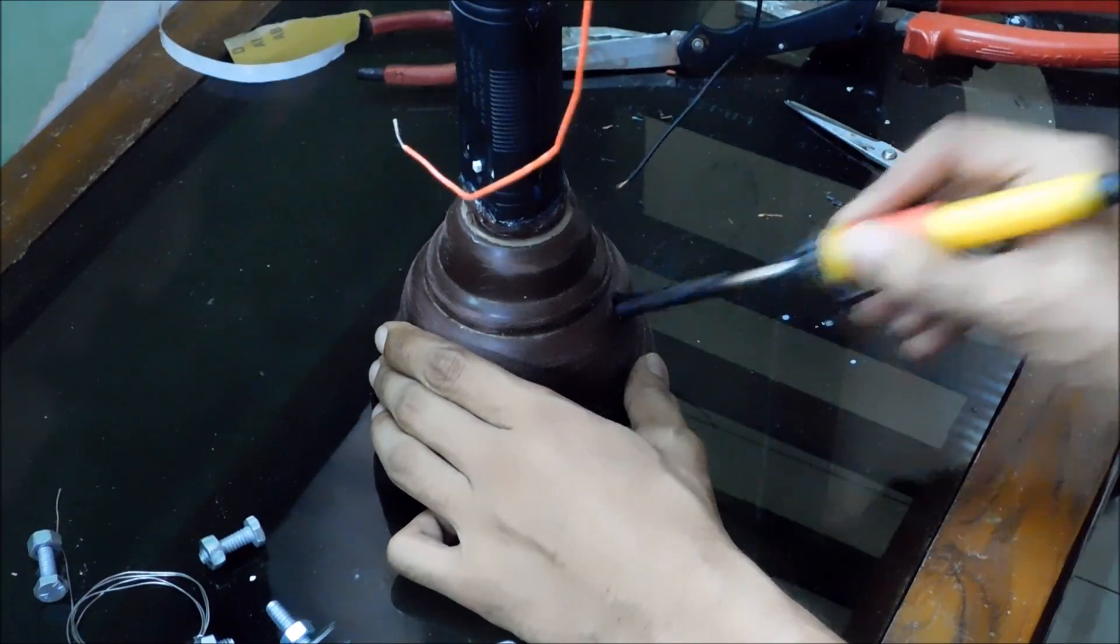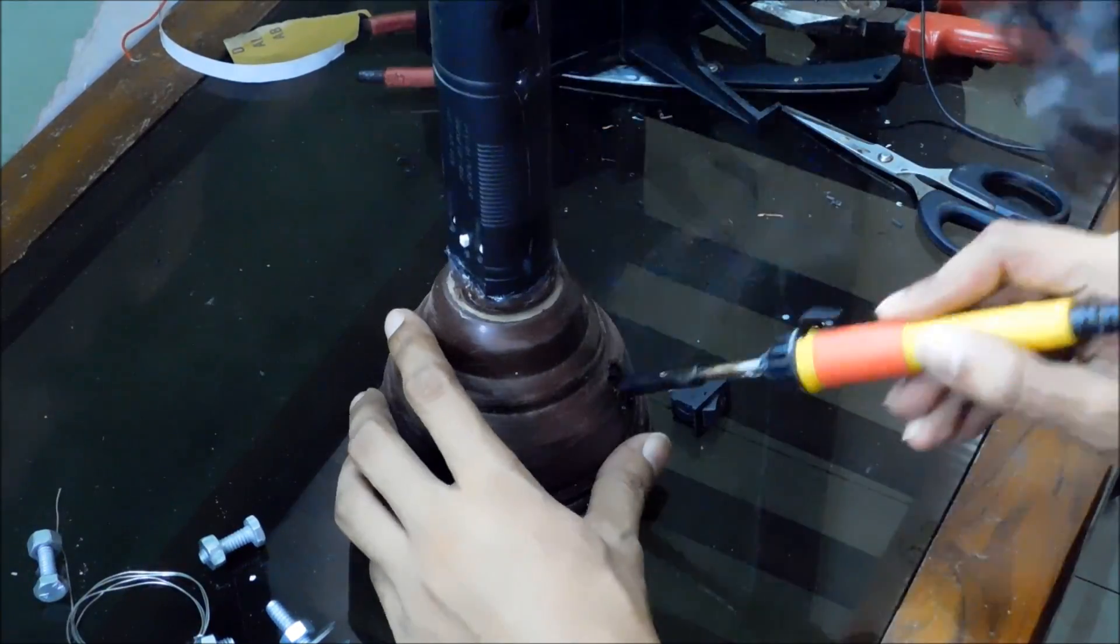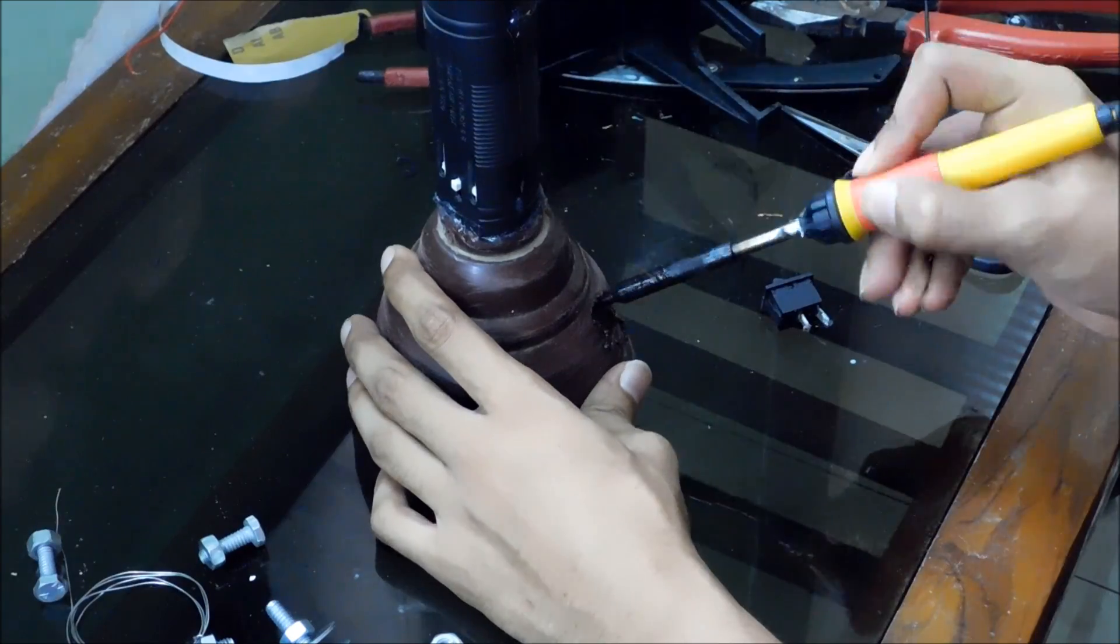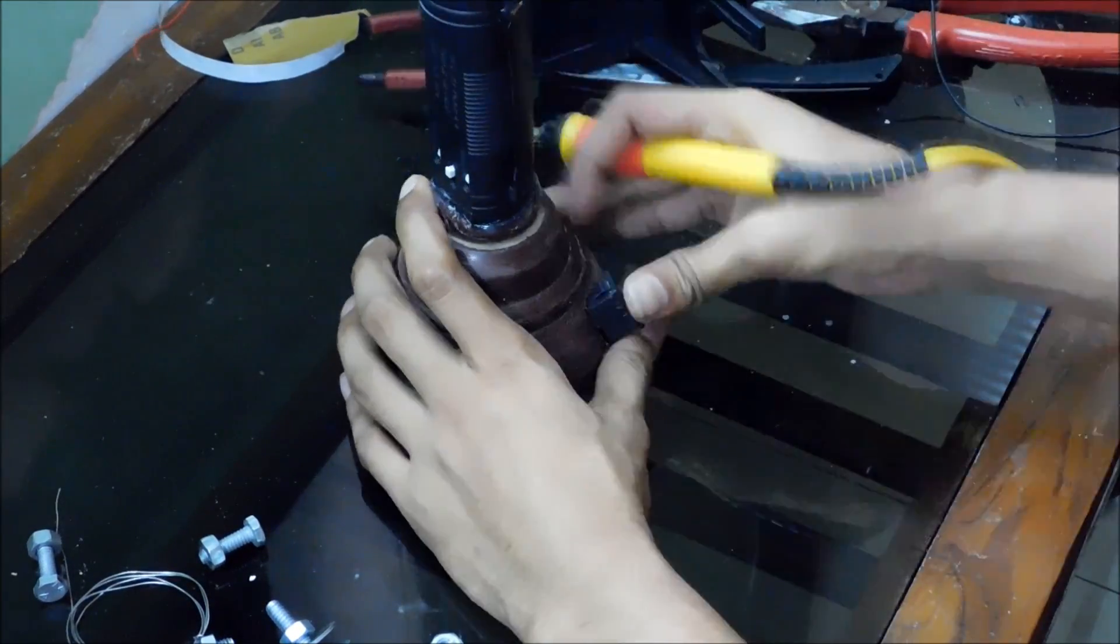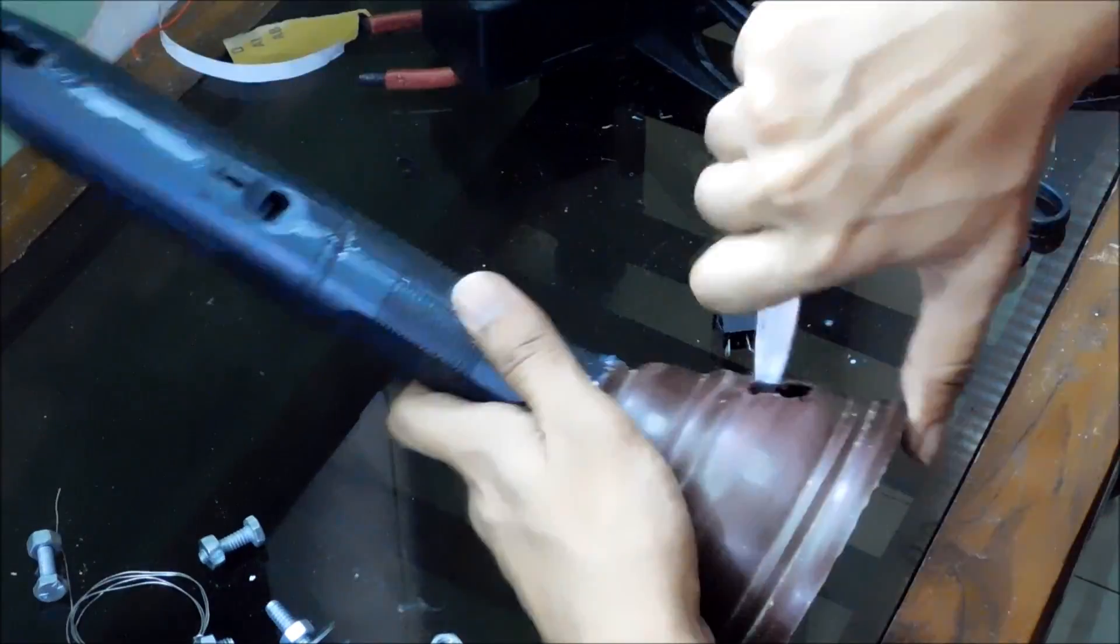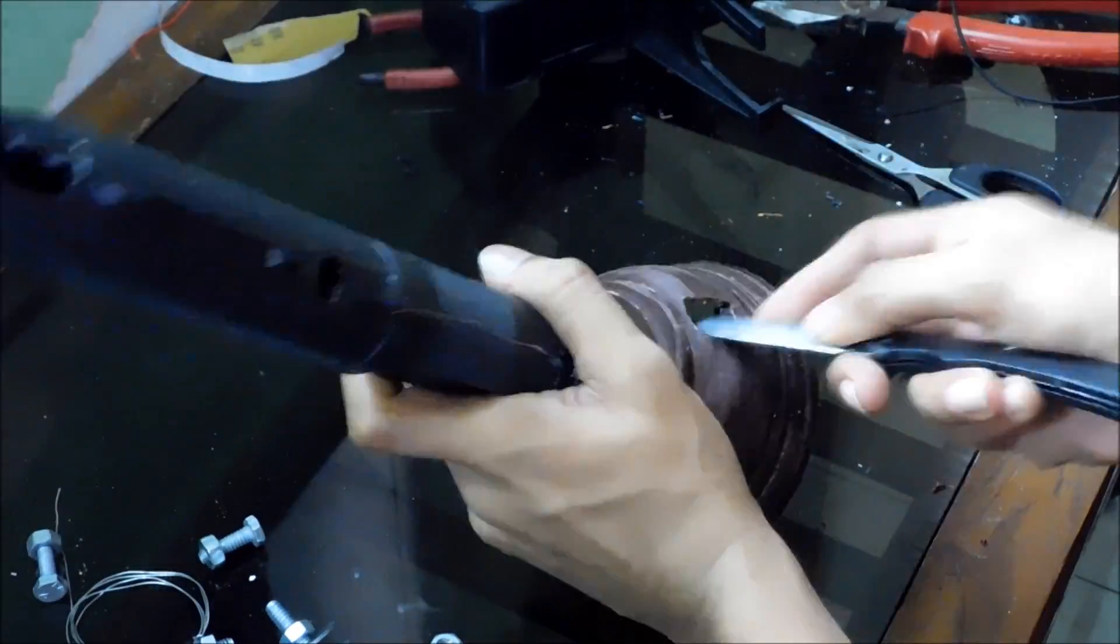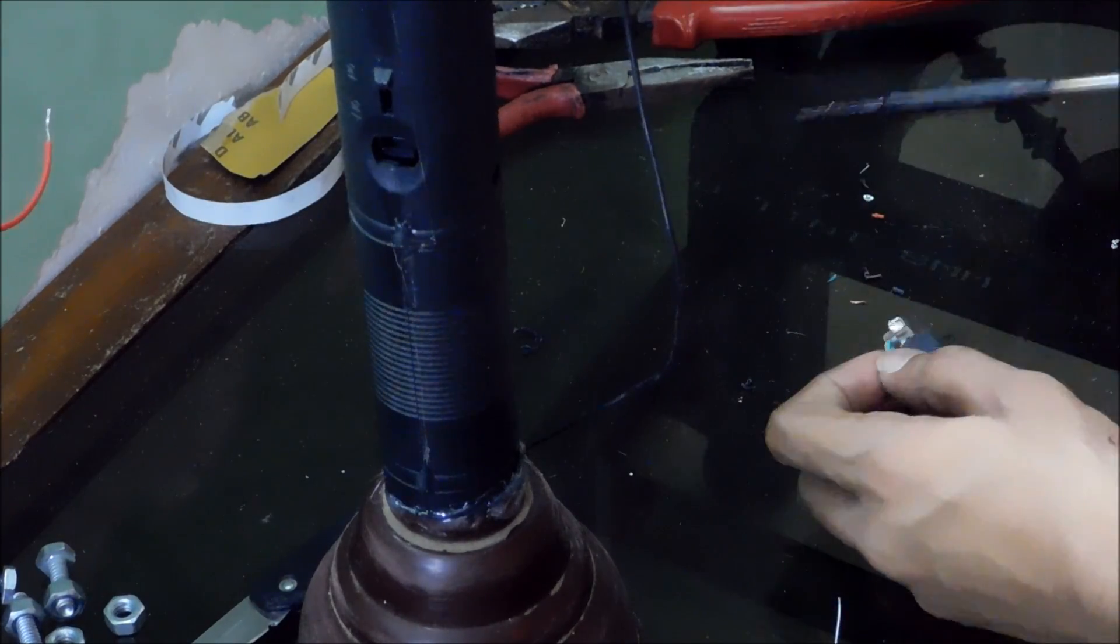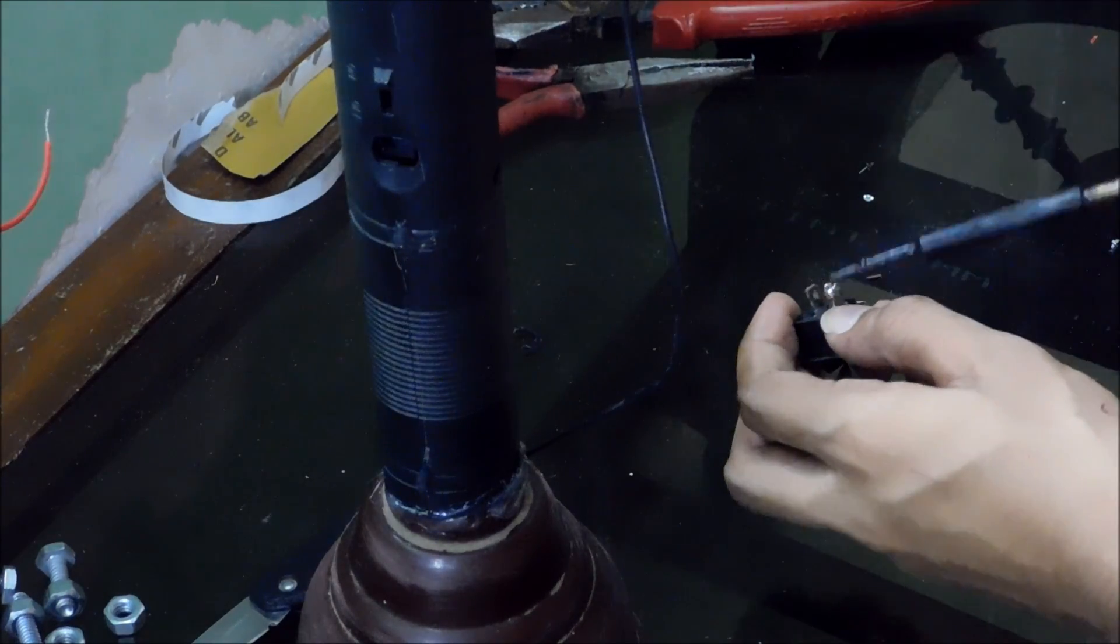Now I'm creating a hole using soldering iron for on off switch. Now finally connecting the wires to the switch. And I'm going to hide all the extra wires under the cap.